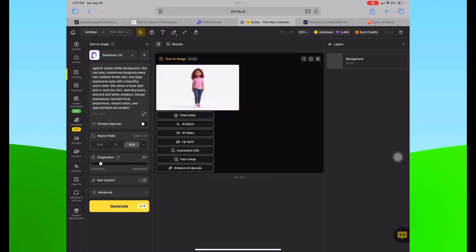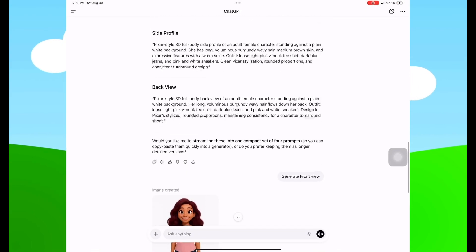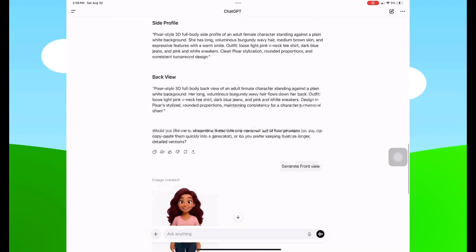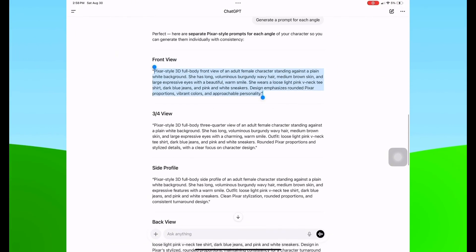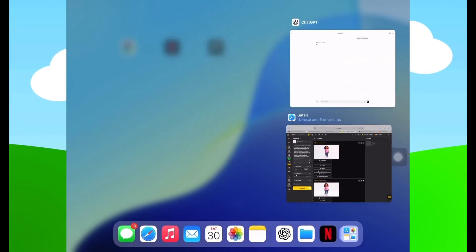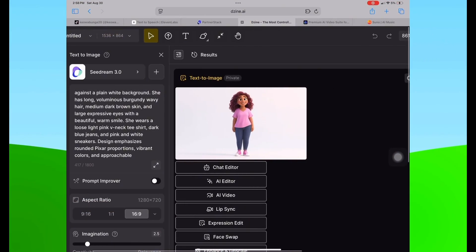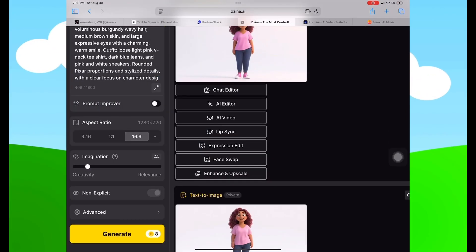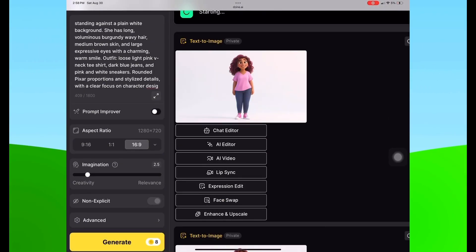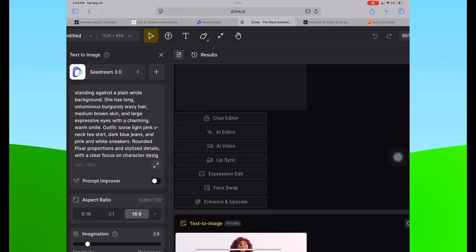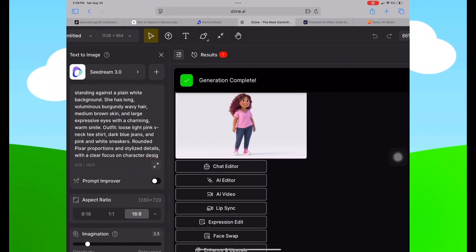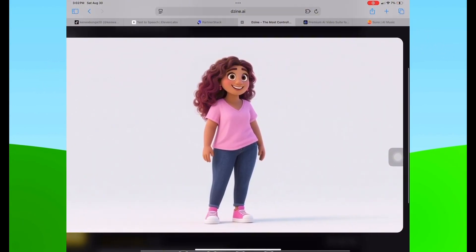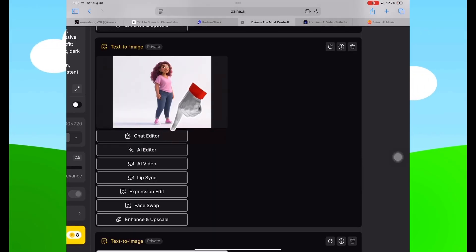The image came back with burgundy hair — I headed back over to ChatGPT to review it. Now I'm going to select the next angle, which is the three-fourths view. I'll copy that, go back to Design AI, paste that prompt, scroll down, and hit the yellow Generate button. I like how it's keeping my character consistent even when I change angles.